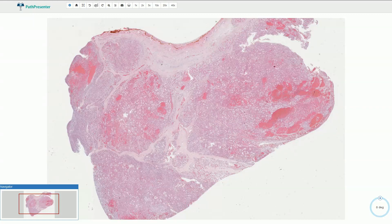Alveolar soft part sarcoma is a soft tissue sarcoma which usually affects young patients. On low magnification we typically see fibrous septa which divide the tumor into nodules or compartments.